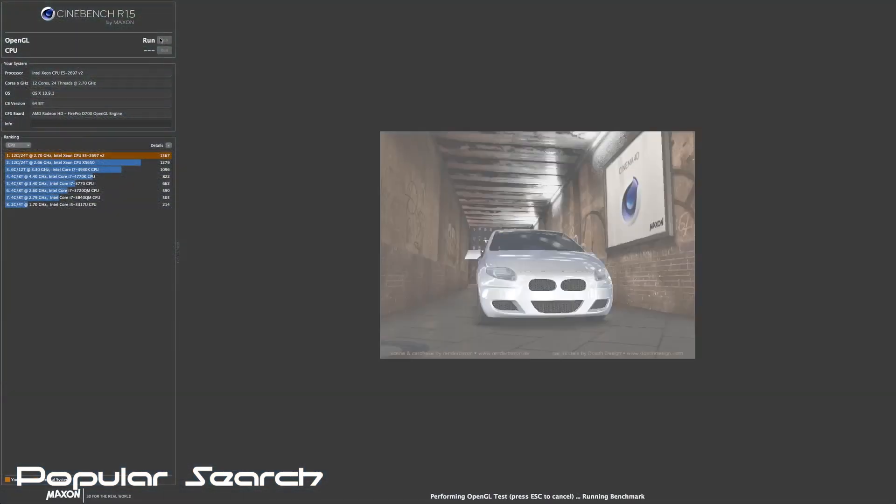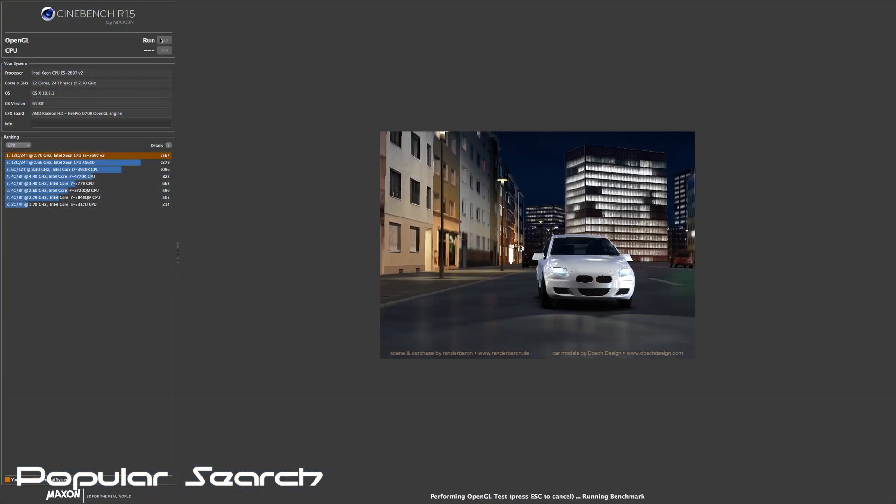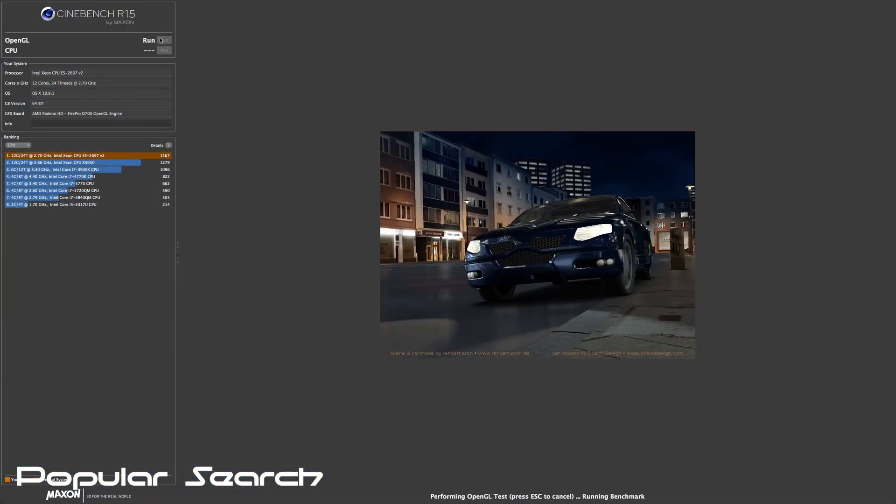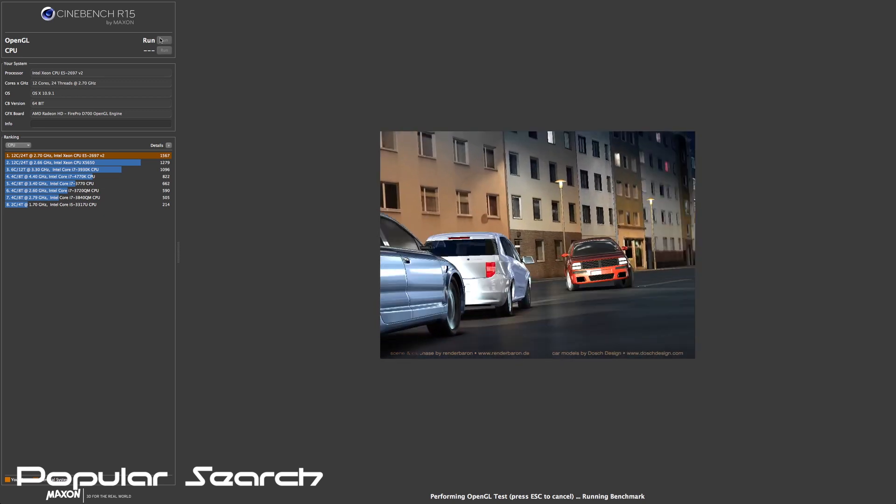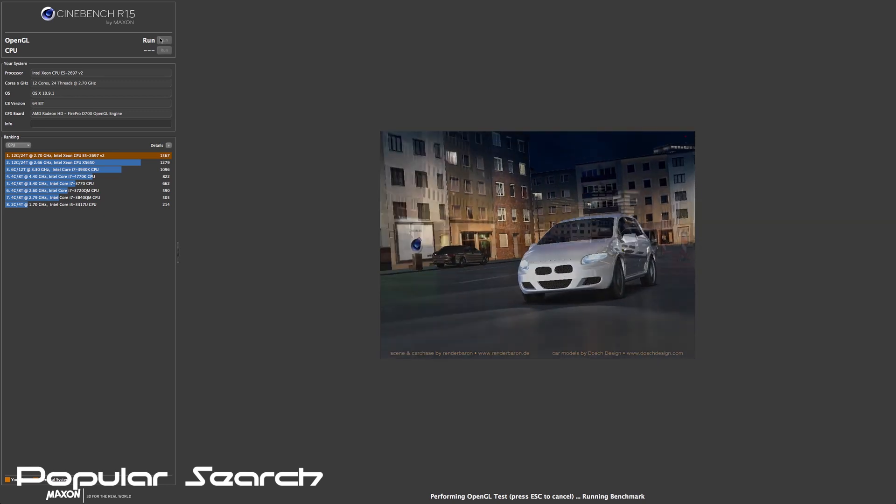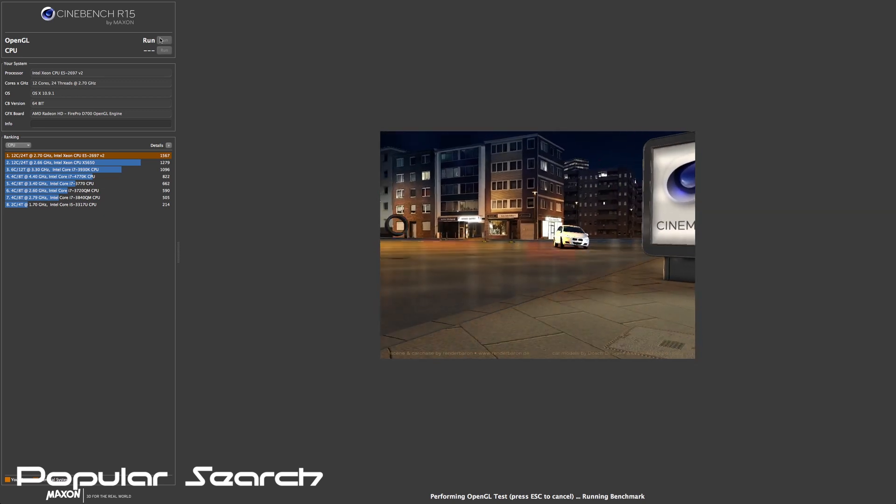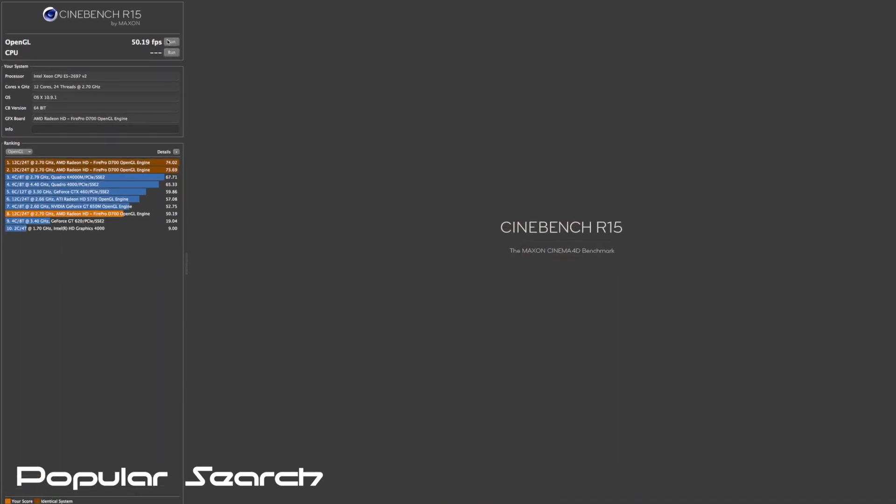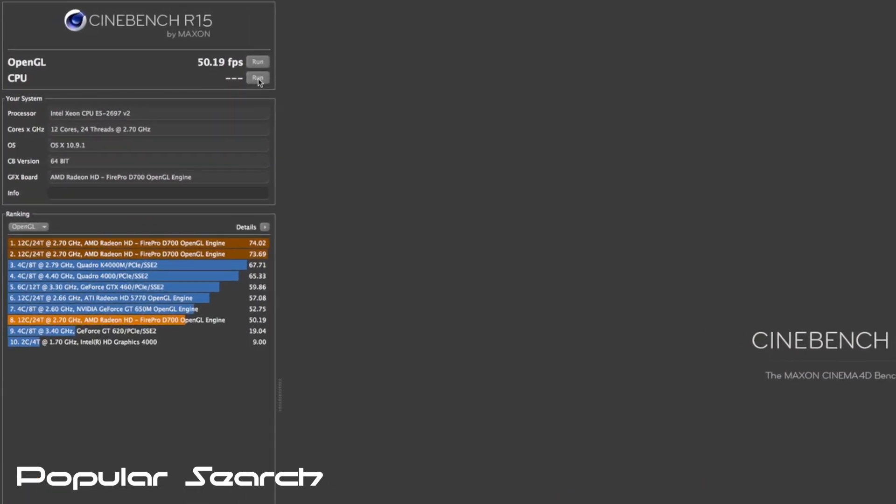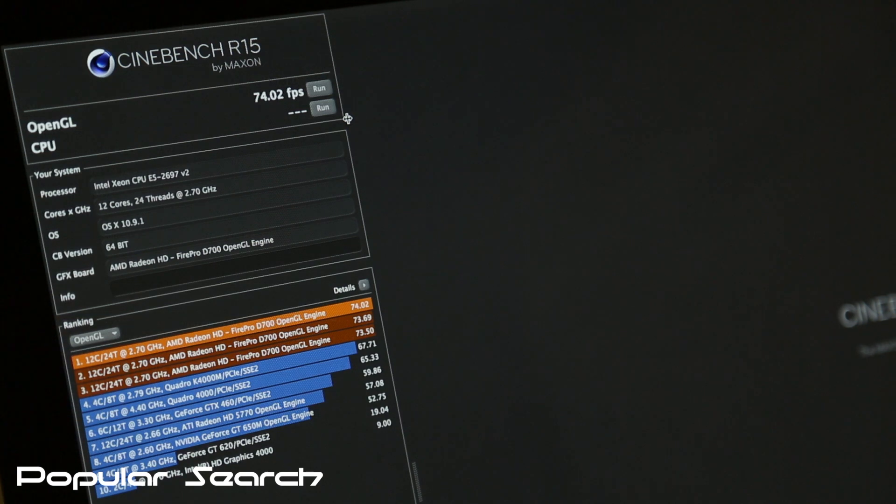Next test is the popular Cinebench test and it will test the CPU and the GPU. This Mac Pro has dual AMD FirePro D700 GPUs with six gigs of VRAM each. Cinebench comes up with very impressive results on the GPU side: 50 frames a second with and 74 frames a second without screen recording on.